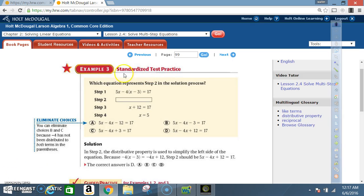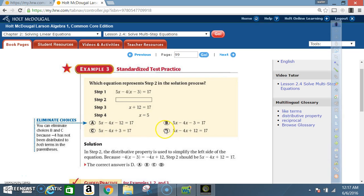Example 3: Standardized test practice. Which equation represents Step 2 in the solution process? Step 1: 5x minus 4 times (x minus 3) equals 17. Step 2 is not shown. Step 3 gives x plus 12 equals 17. Step 4 gives x equals 5. Between answer choices A, B, C, and D, which step belongs in Step 2? This is how multiple-choice tests check that you know every step — you must work forward and know all the steps.